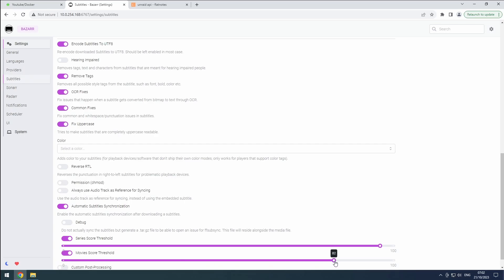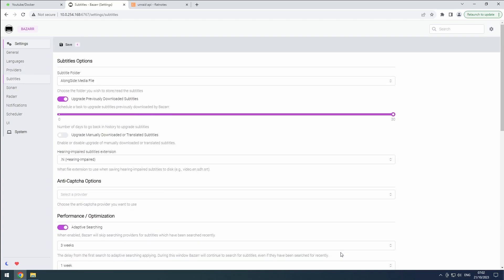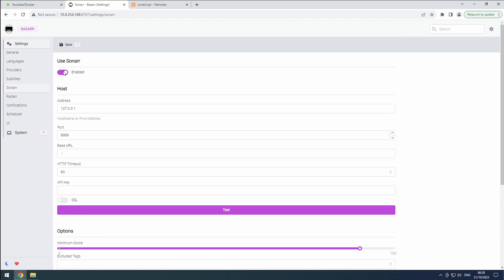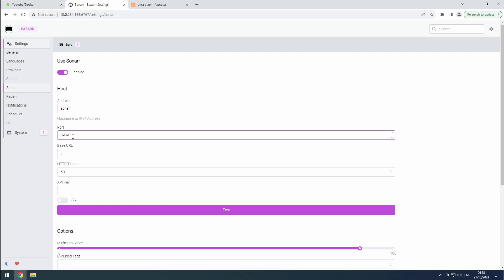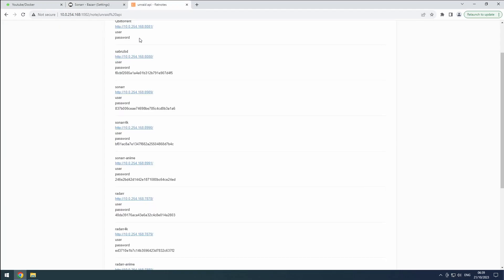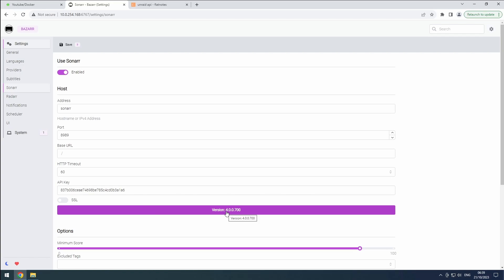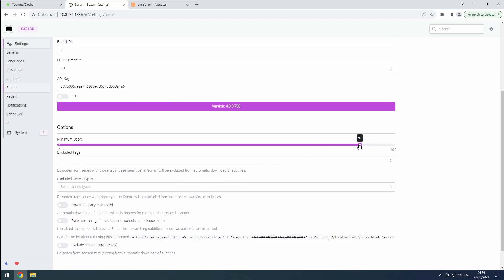Now, let's link BASR to Sonar. Go to the Settings section, select Sonar, and enable it. Since we are using our custom network, you can use the Docker name as the address. Use the name of the correct Sonar instance — being Sonar, Sonar 4K, or Sonar Anime — and set the corresponding port. Retrieve the matching API key from Flat Notes and click the Test button to verify the connection. If everything is correct, the Sonar version will be detected; otherwise, an error message will indicate what needs to be checked. Under Options, set the Minimum Score to 90, and hit Save.